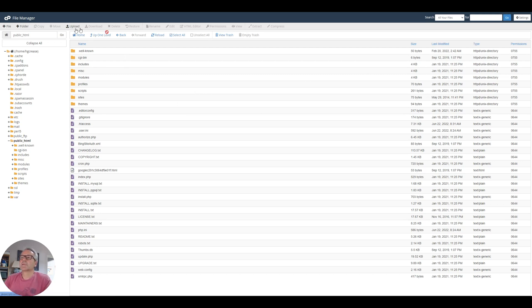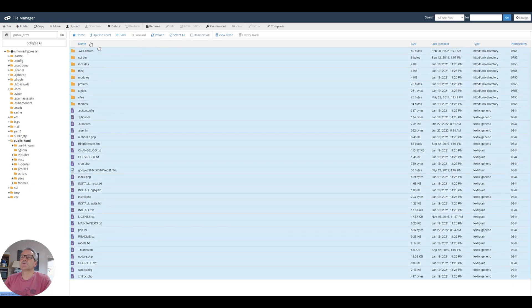Let's zip this all up. Select all. Compress.